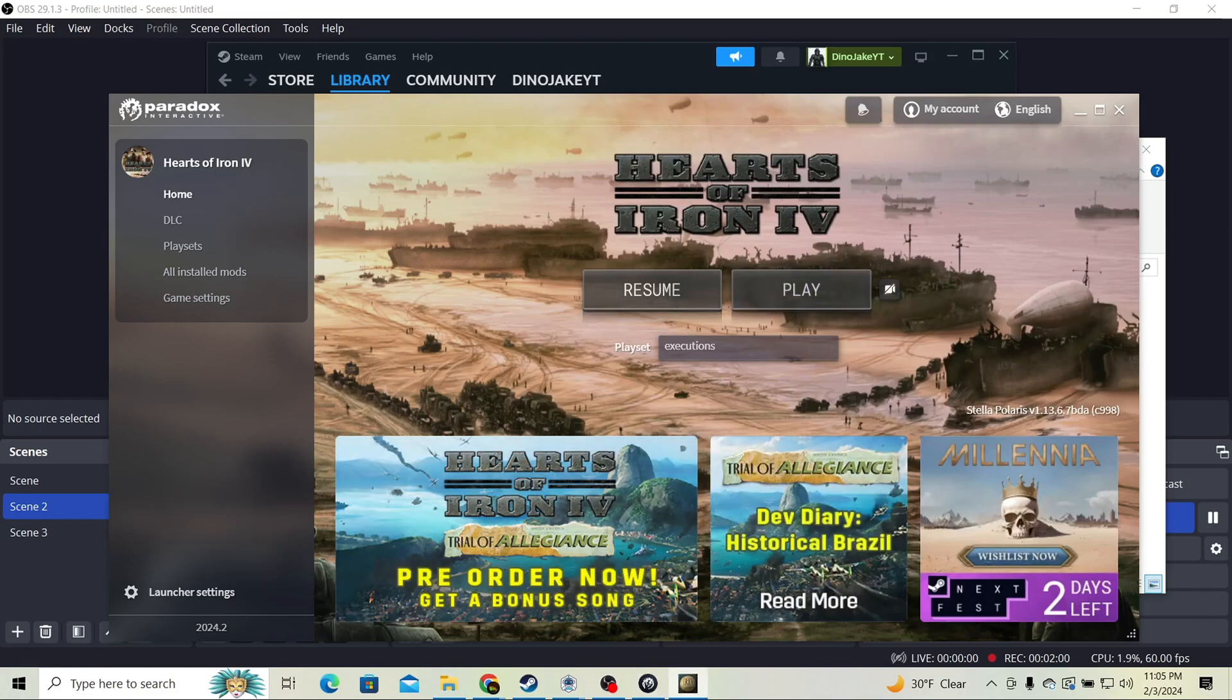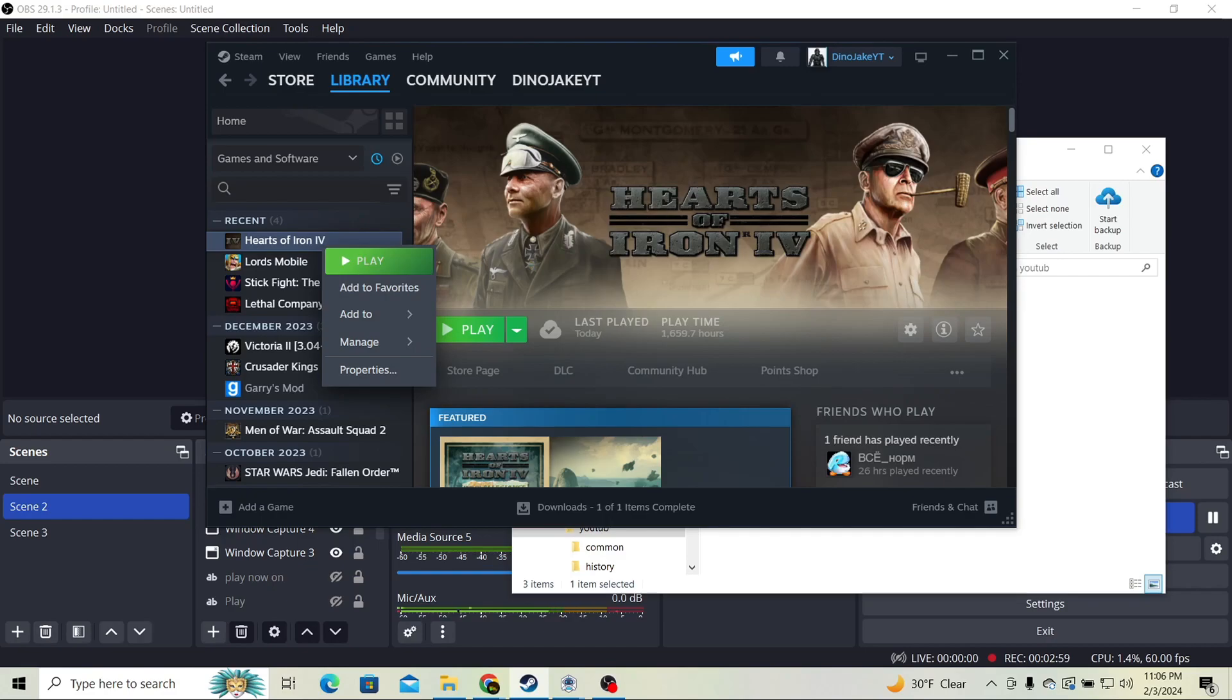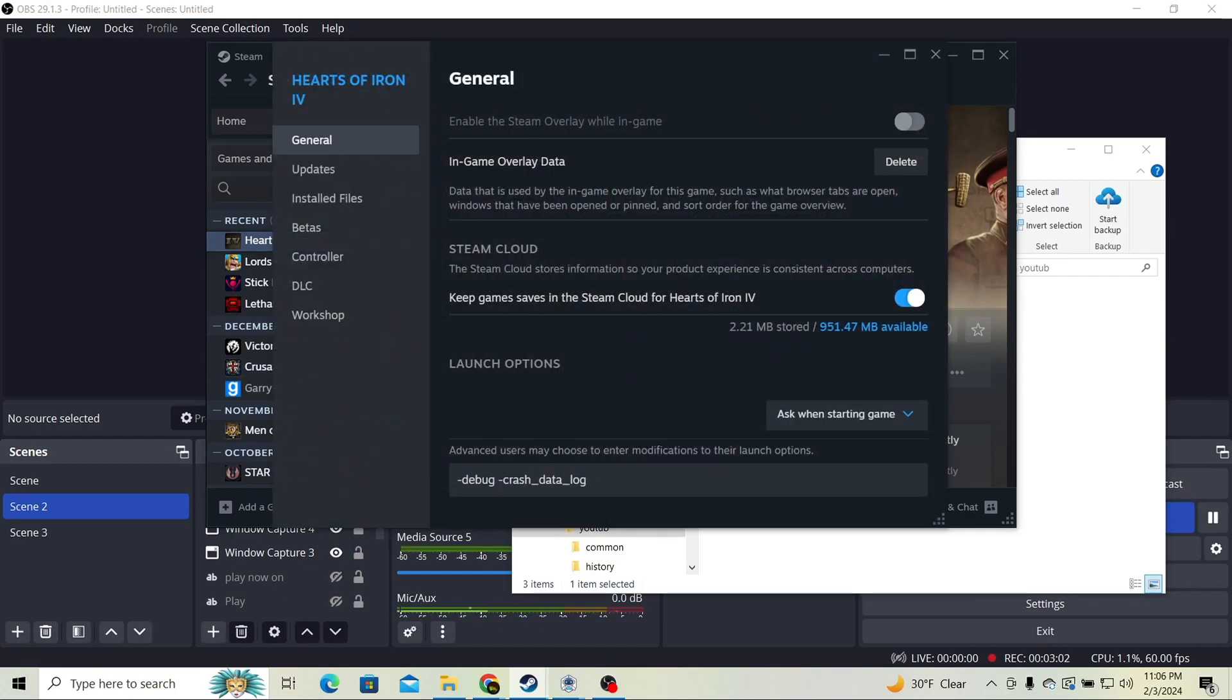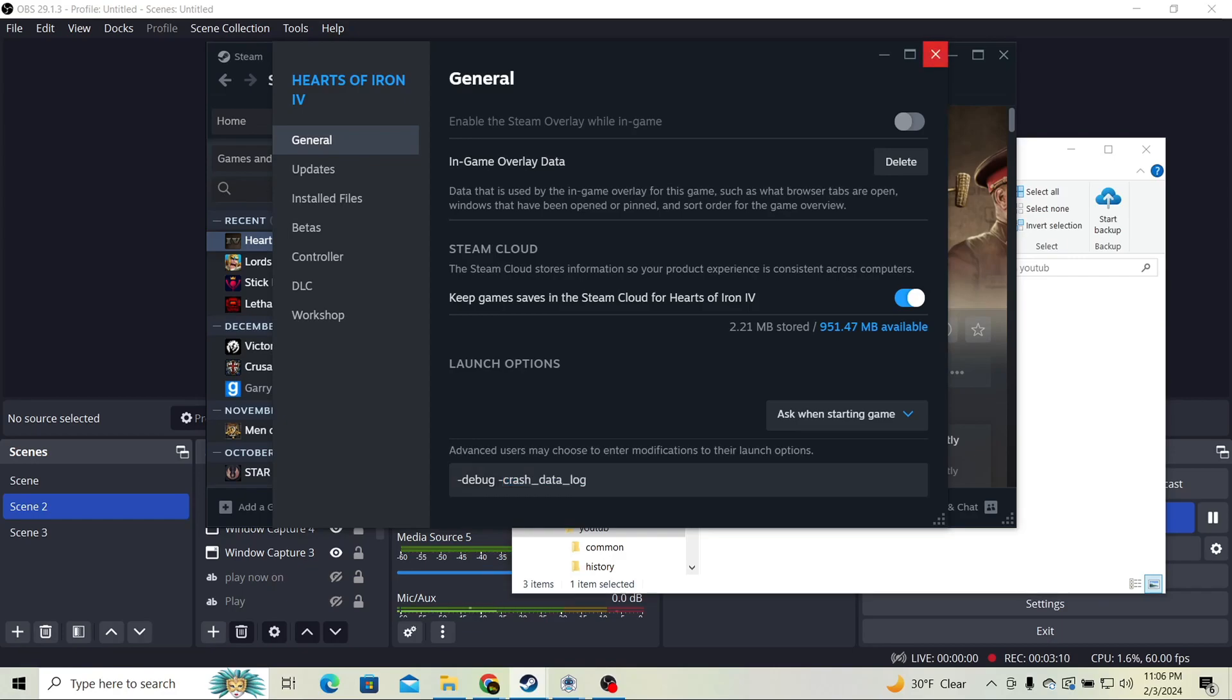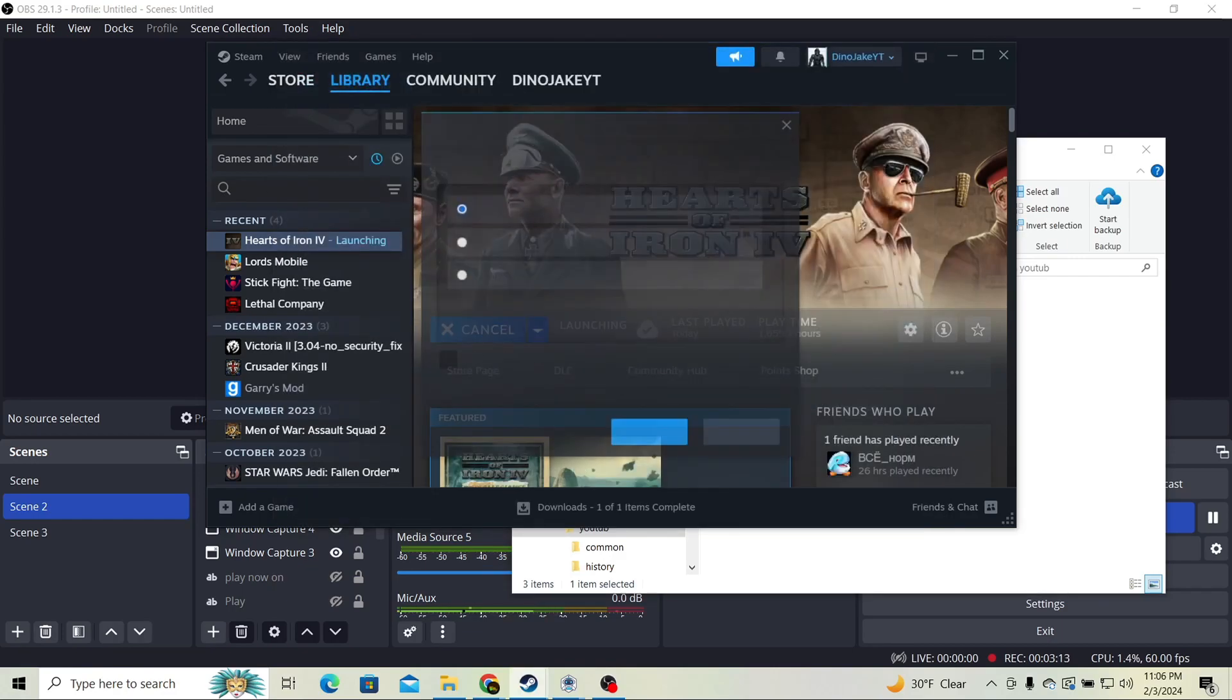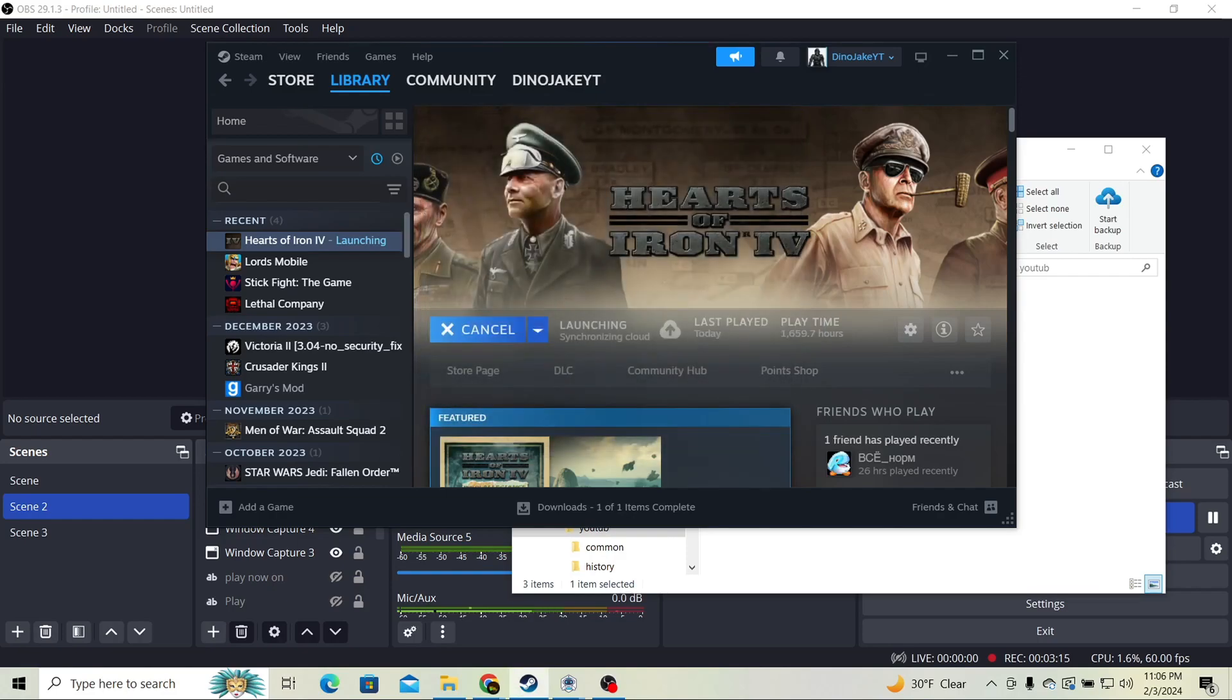Now before we launch the game, you're going to right-click Hearts of Iron 4 in Steam, click properties, go to general, type in debug mode. If you want crash logs for if your game crashes, do this too. Dash debug, and then you click play. We're just going to skip launcher so we can get into the game because we already set the mod.